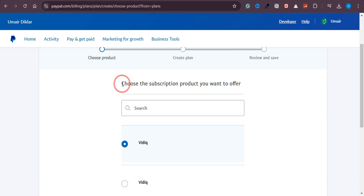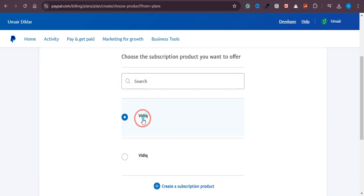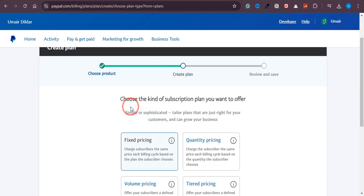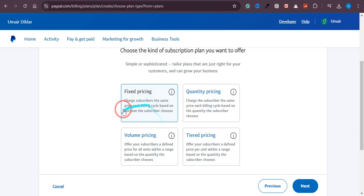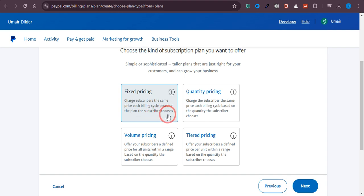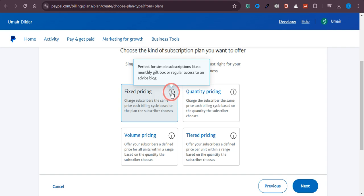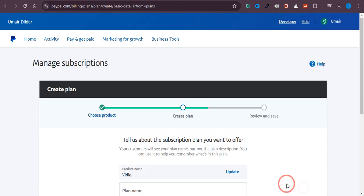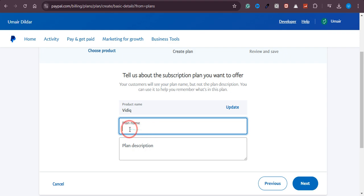Now you need to choose the product you want to go with — I've just created one so I'll click on it and then click Create. Here you have four pricing options: Fixed Pricing, Quantity Pricing, Volume Pricing, and Tiered Pricing. You can hover over each to read what they mean. Since I want to charge the same price every month, I'll select Fixed Pricing and click Next.